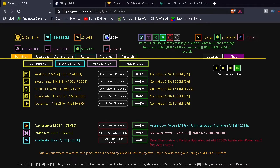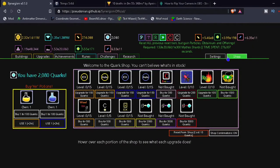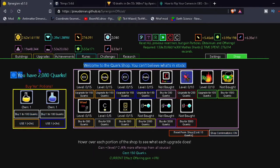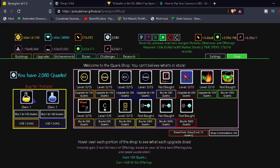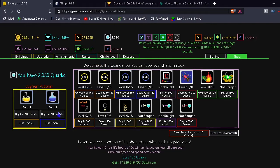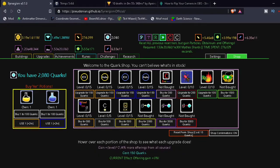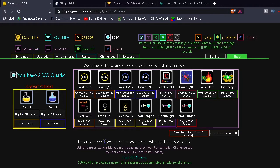Yeah, Jacob, you know the guy that suggested this series, I didn't know there was a shop besides the settings tab that I could spend my quirks on. So let's see what's here. So we have 2,080 of them. You can buy potions. Let's see what do these do? Instantly gain two real life hours of offerings. Instantly gain two real life hours of Obtainium. Okay, so these are like time skips or whatever.